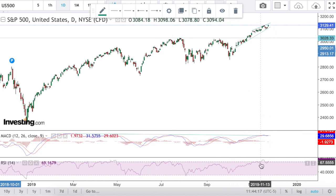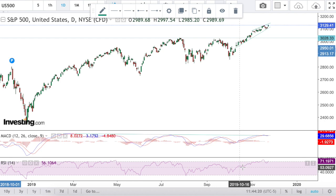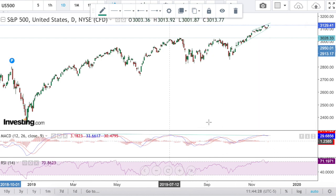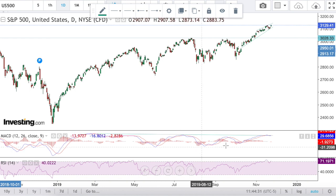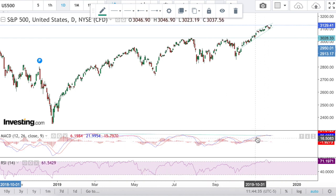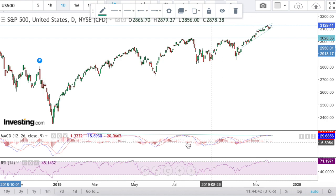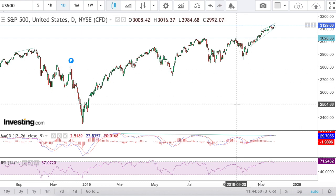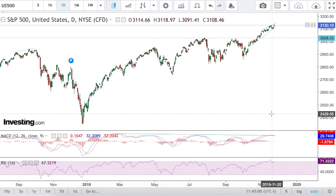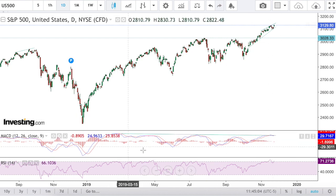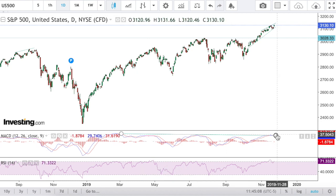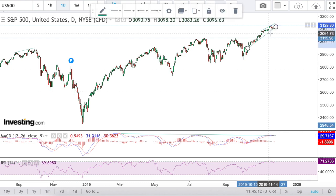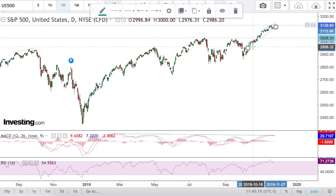We don't have that divergence on the RSI — we actually burnt through it, so it no longer applies. Nothing is 100% in trading; this divergence can get burnt through if we continue higher and the MACD goes up. That's why you always have to wait for a sell signal. You cannot invest into a position just based on divergence — you need the divergence and a sell signal or buy signal that confirms, and that usually comes on a break of a trendline.